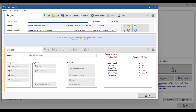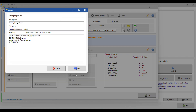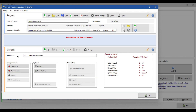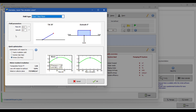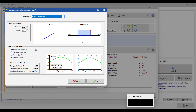Now save the project name — the project name is 'pumping design demo'. Once you assign the name, save the project. It will open the variant phase. From here you will select the orientation. Normally the traditional technique is to subtract longitude from latitude and divide by 2 — that gives the tilt angle we use.